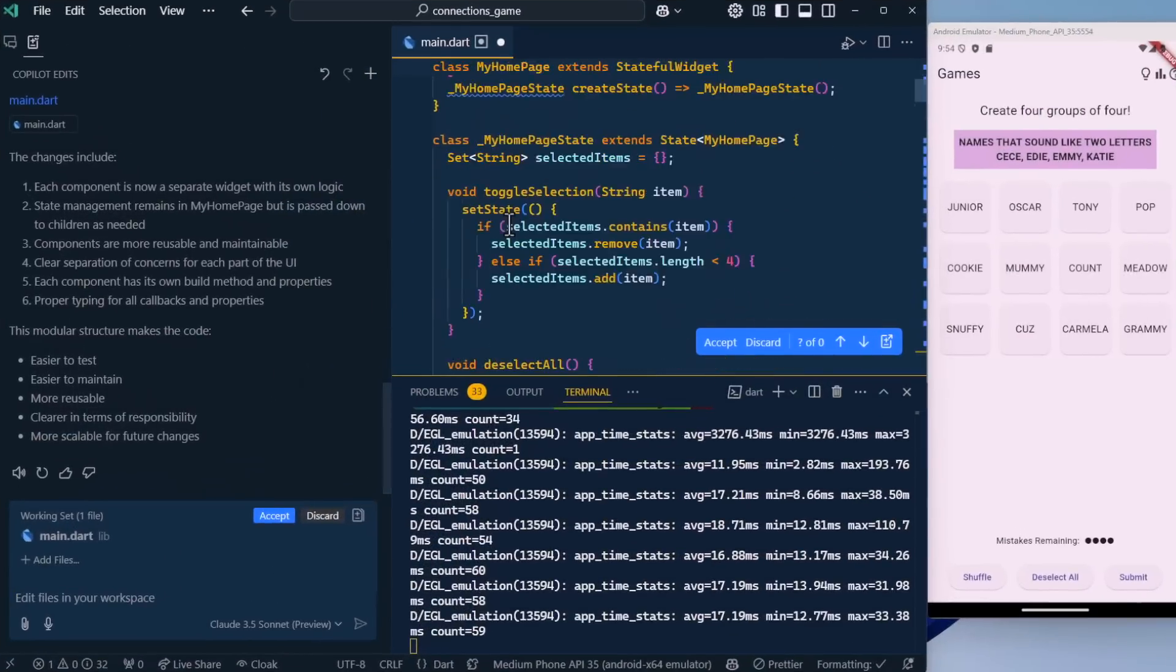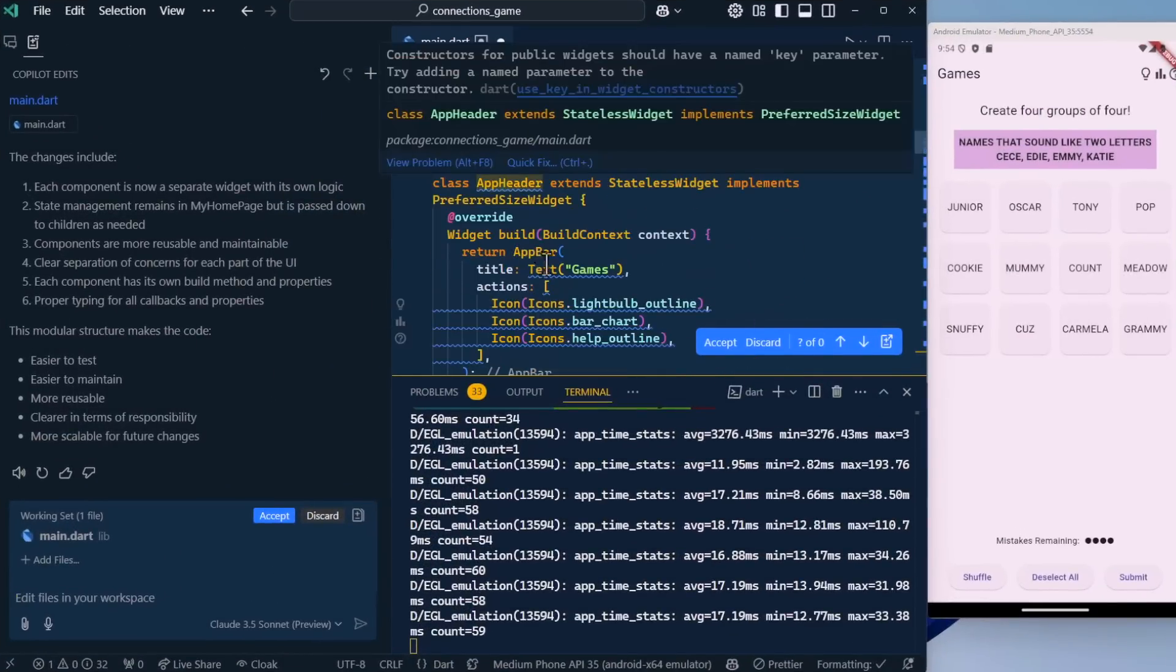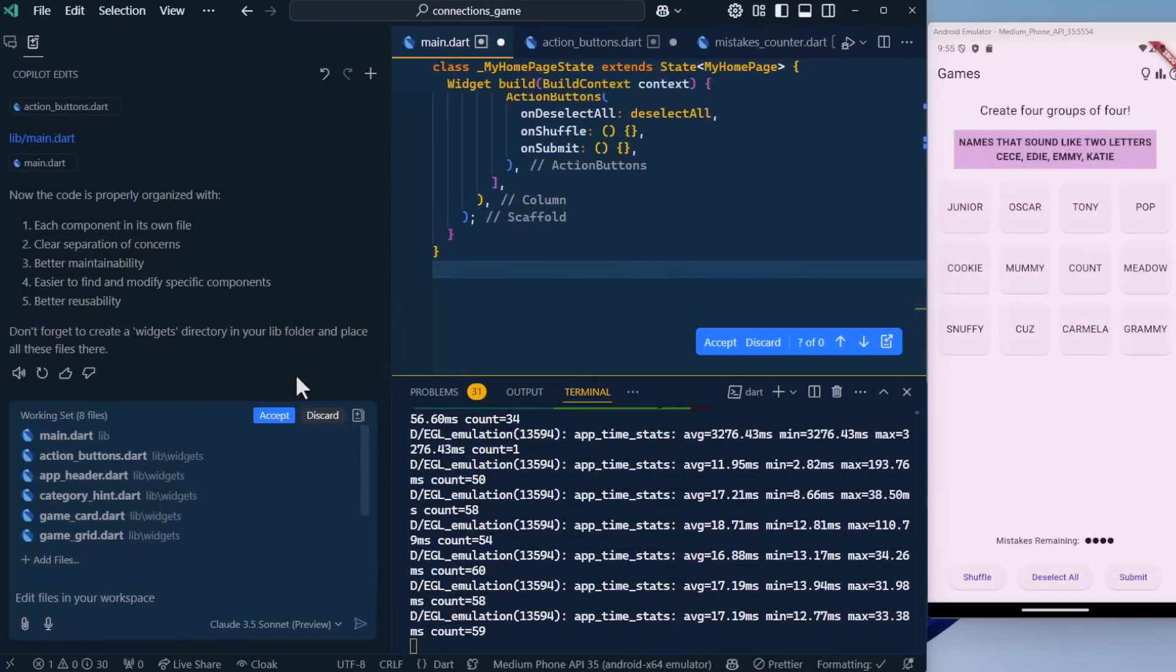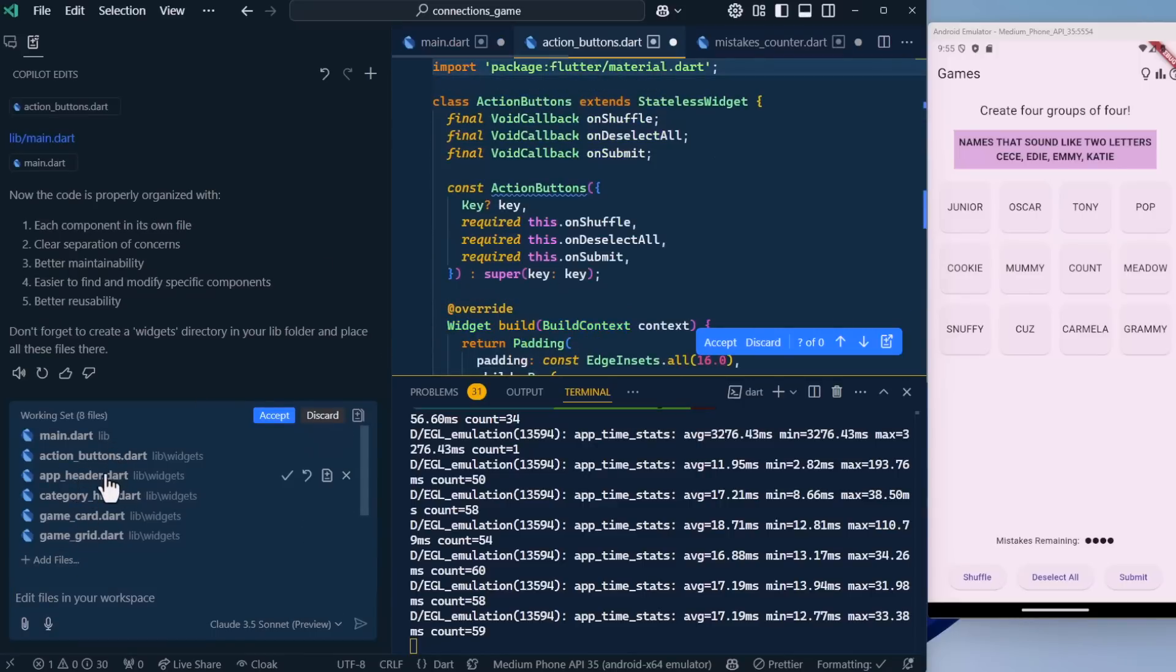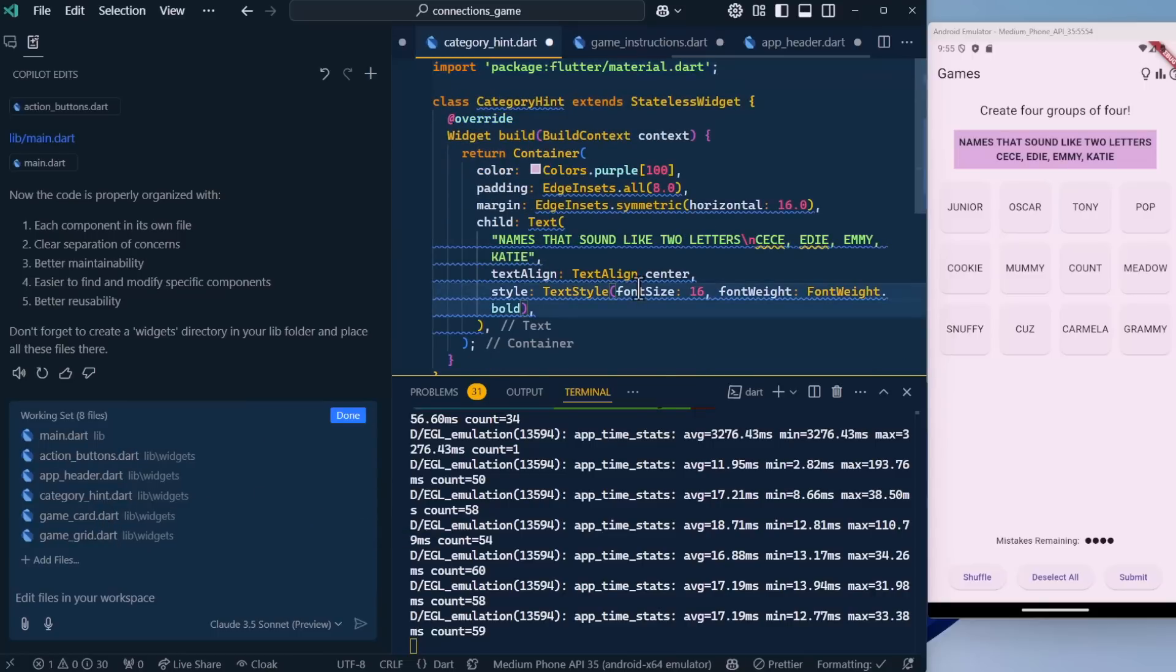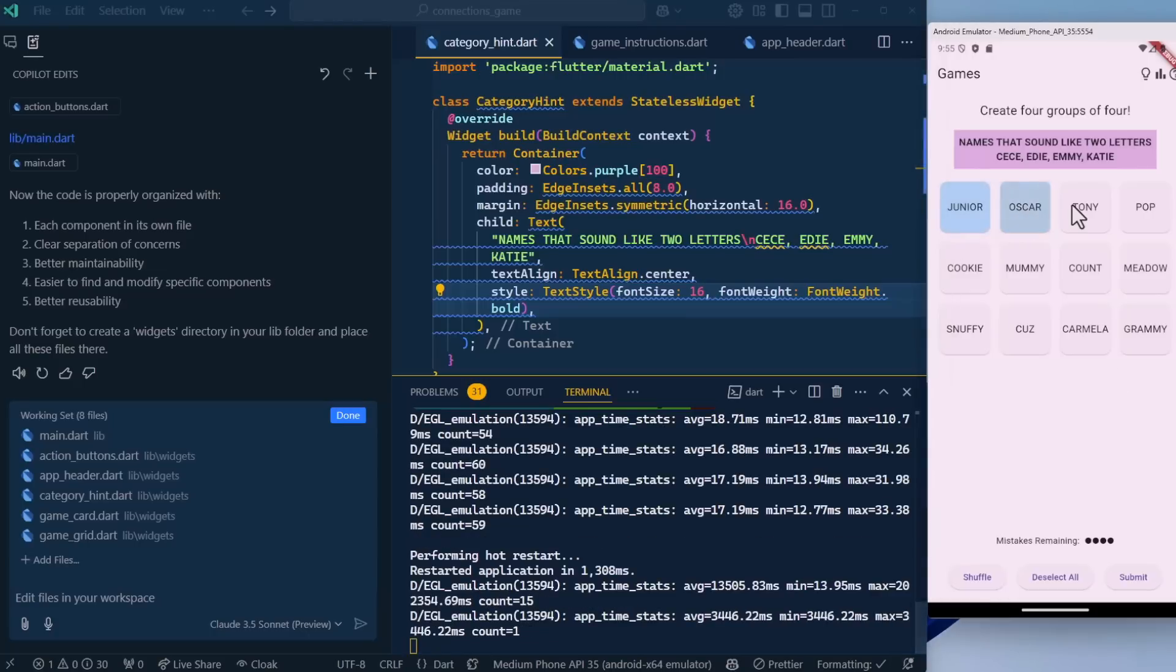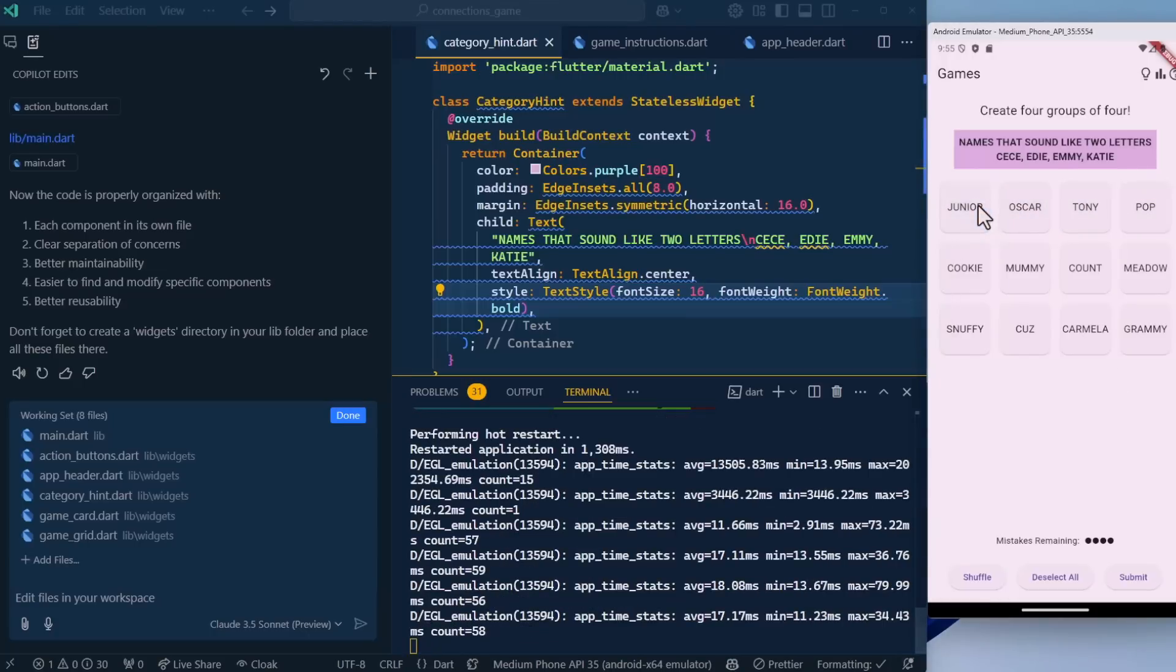It did break things out into components, but it didn't put them into different files. Here's a component, but it's still in the main file. So let's be more specific: Put the different components into their own files. You can see now the main file is quite a bit smaller. We have one, two, three, four, five new files that have been created: action button, app header, category hint, et cetera. Let's save all files, do a hot restart, and make sure that our UI still renders. And does selection still work? It does. So now our application is componentized.